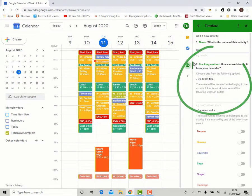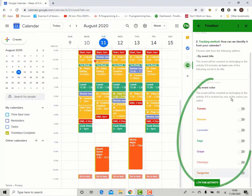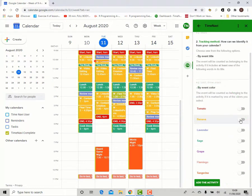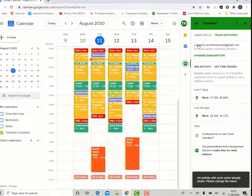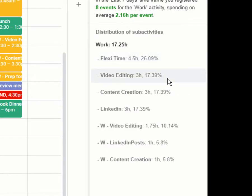You can track either through keywords by typing one or multiple keywords separated by a comma, or through colour. In this calendar, all the work events are coloured banana yellow. Add the activity, and now we can see the breakdown of work time over the last seven days.